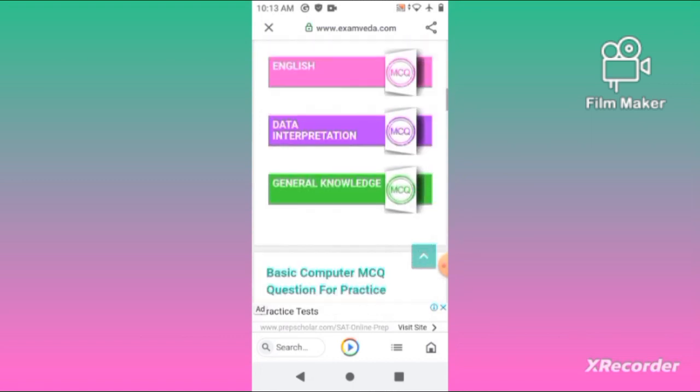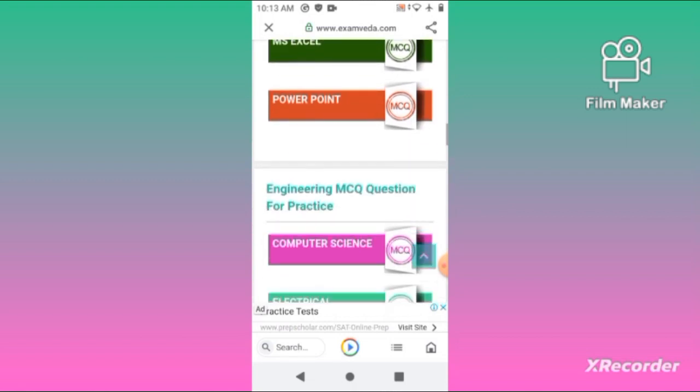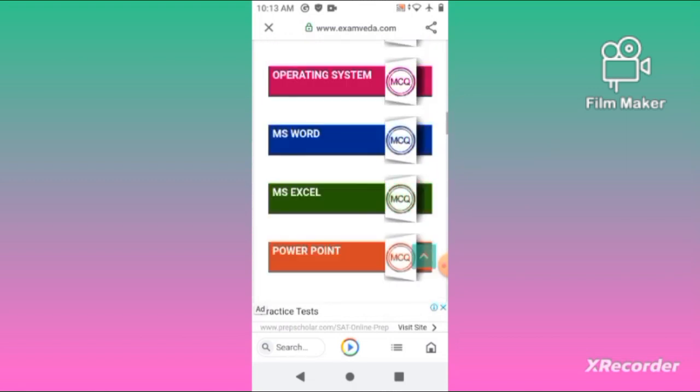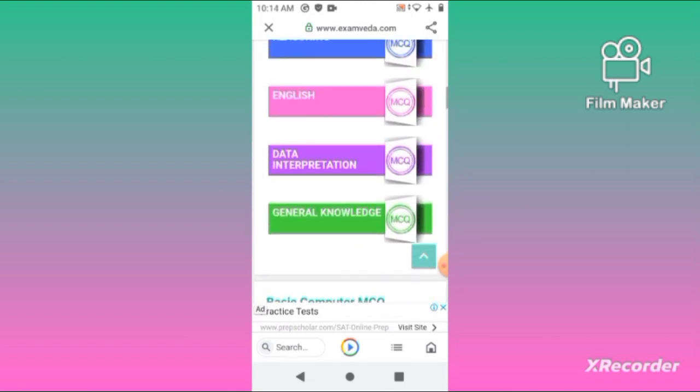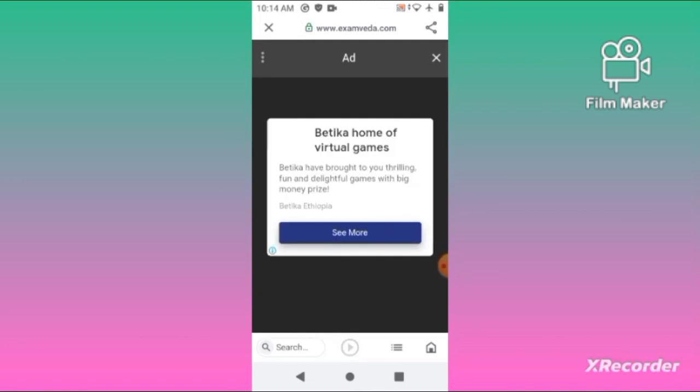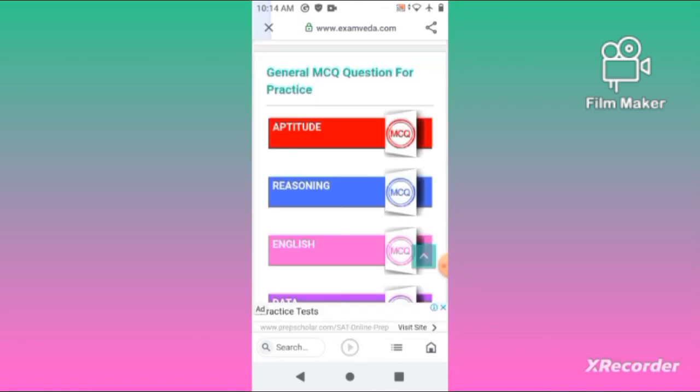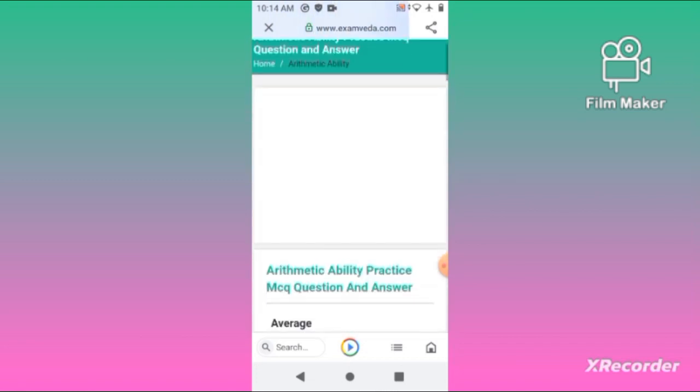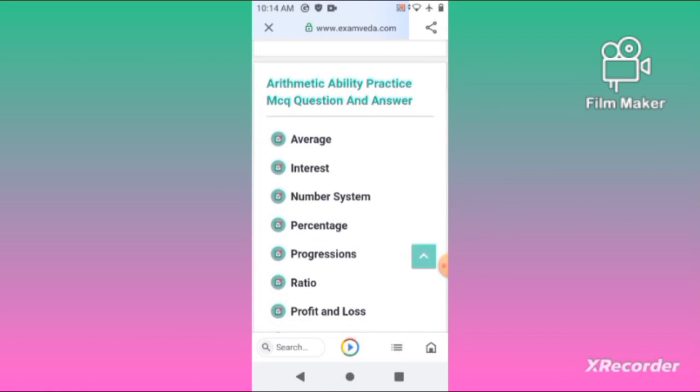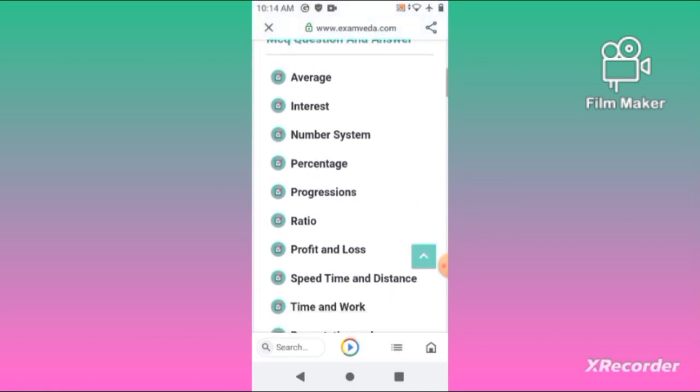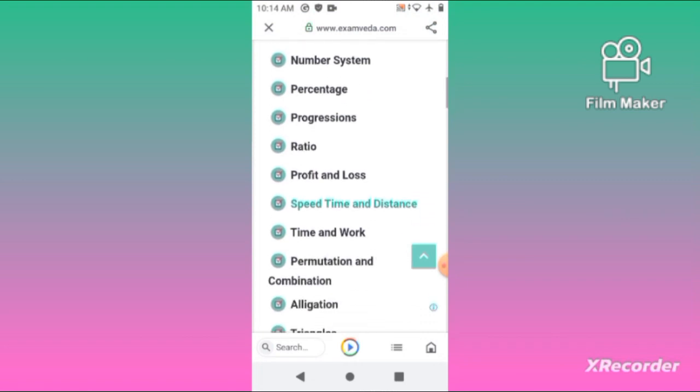If you want to click on Aptitude, you will find topics like average, number, percentage, and ratio.